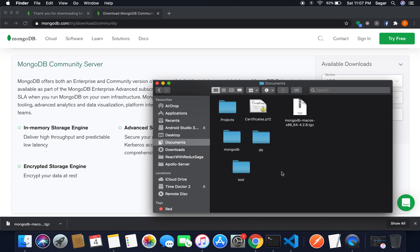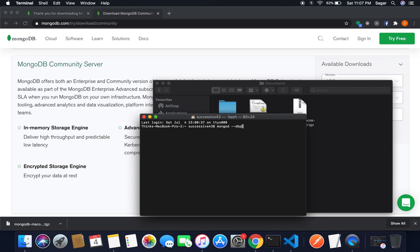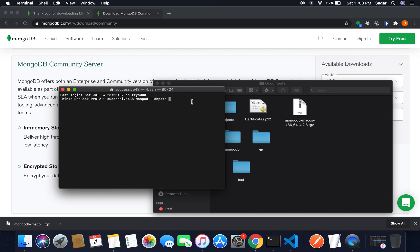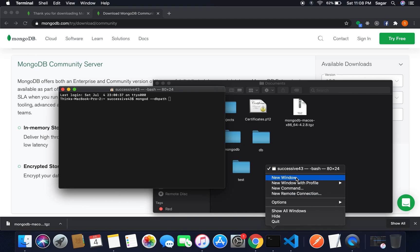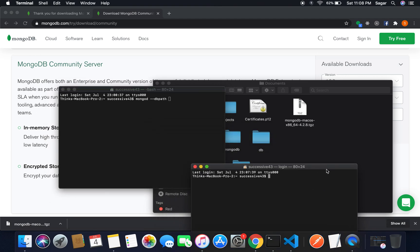Now we're good to go. Now we can start our MongoDB server and Mongo shell as well. So just move to the terminal and I'm going to use mongod --dbpath, and after that you have to give the path of db there. Let me copy the path of this folder.